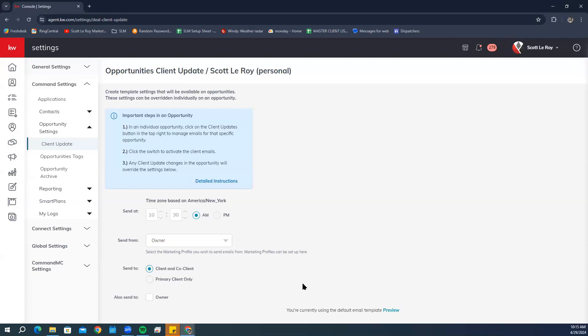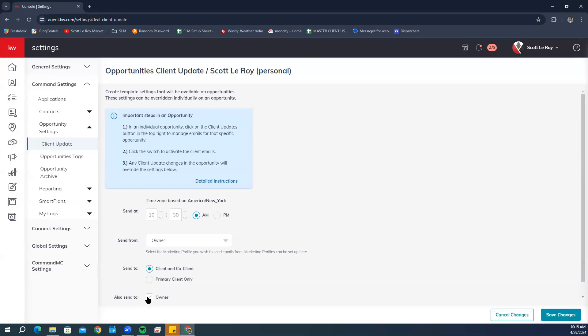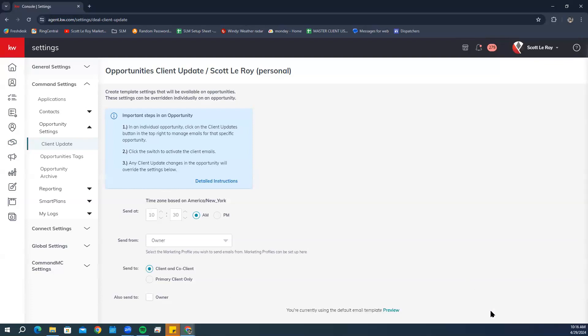In the 'Also Send To' section, choose if you want to be sent a copy of the client updates email. Check the Owner box if you want a copy; uncheck if you do not. As you make edits, a save/cancel bar will appear at the bottom. We're going to go ahead and cancel, but make sure you click Save for your own changes.